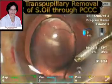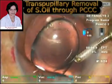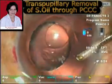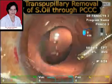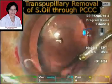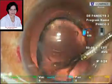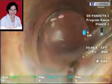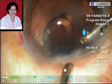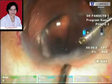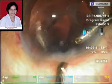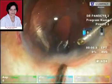The AC maintainer helps to maintain the pressure and avoids any rapid hypotony, which may be a cause for choroidal detachment. With the AC maintainer in place, we continue to depress the posterior corneal lip until the silicone oil has been completely removed.